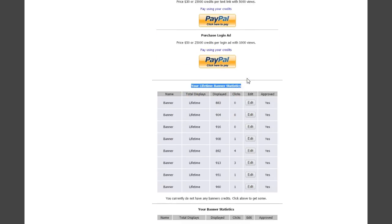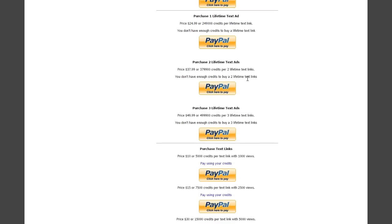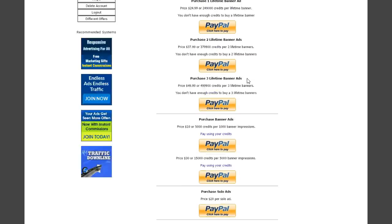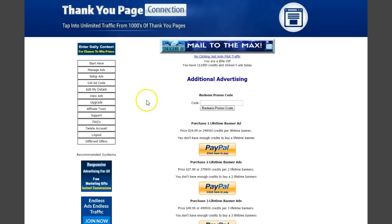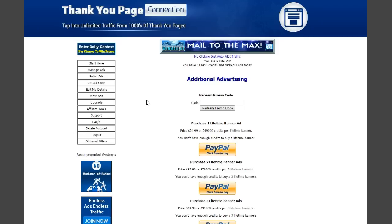Remember, we love lifetime banners here. If you can afford to take upgrades that get you lifetime banners, you should do that. Once you've joined for free under your sponsor below and taken any upgrades you want, you'll want to go to affiliate tools.